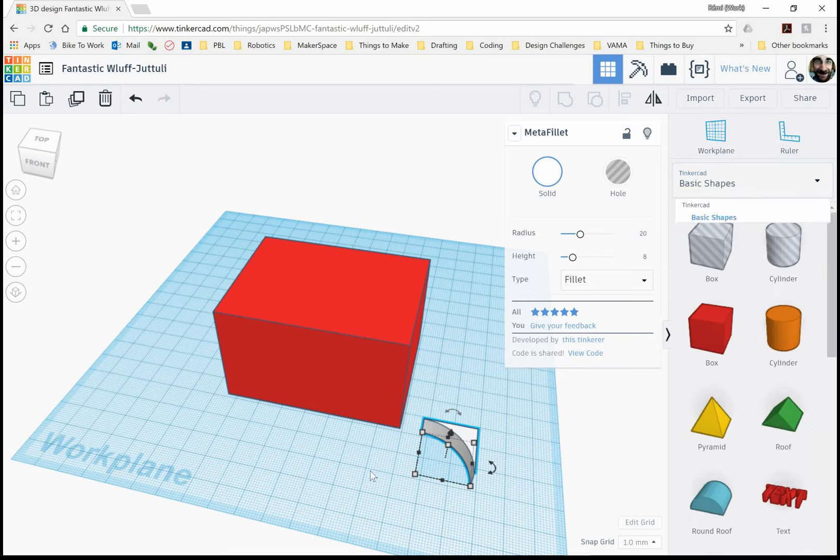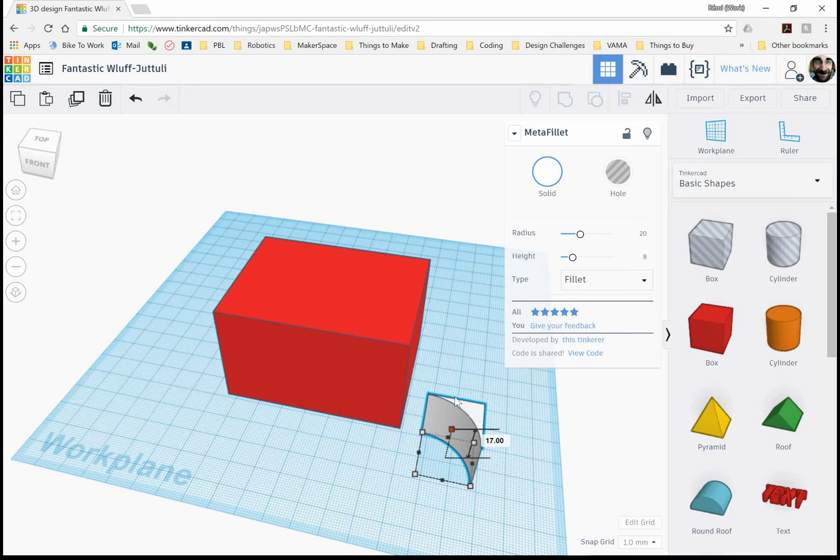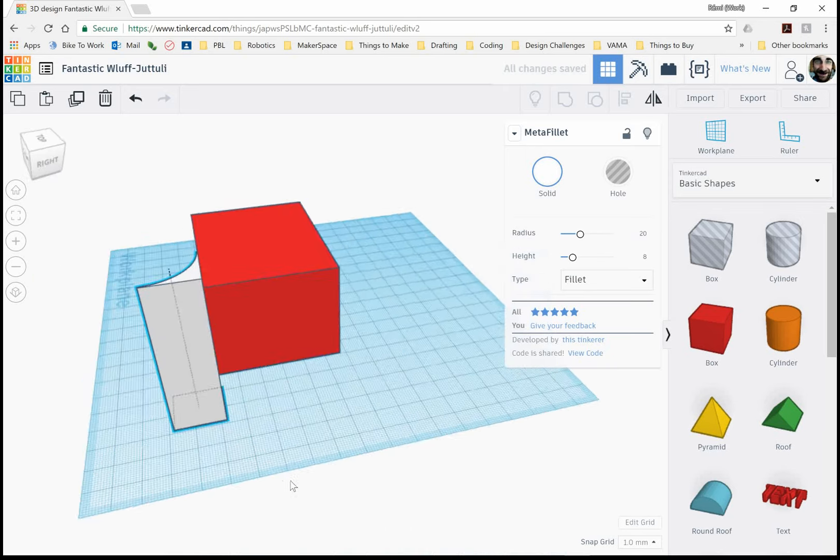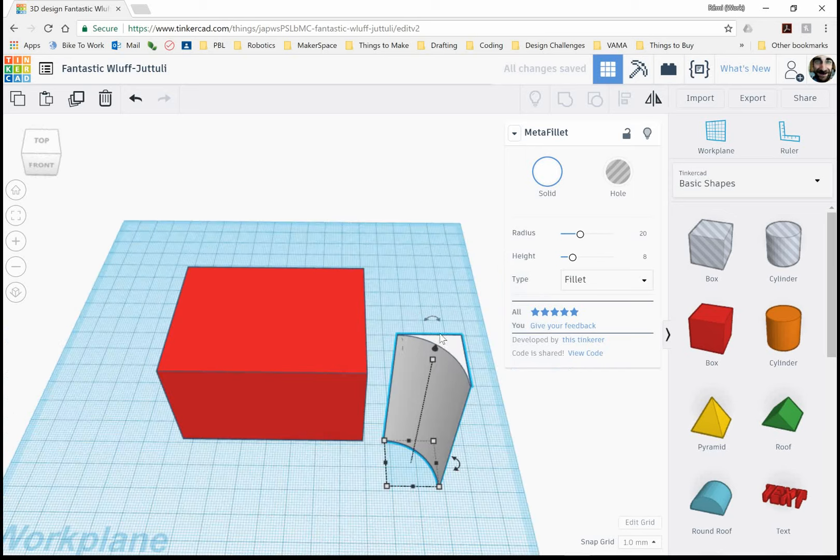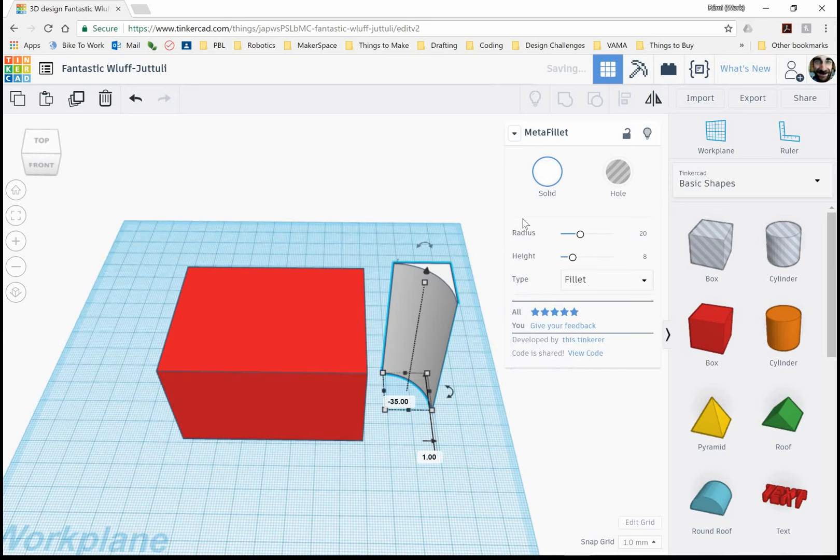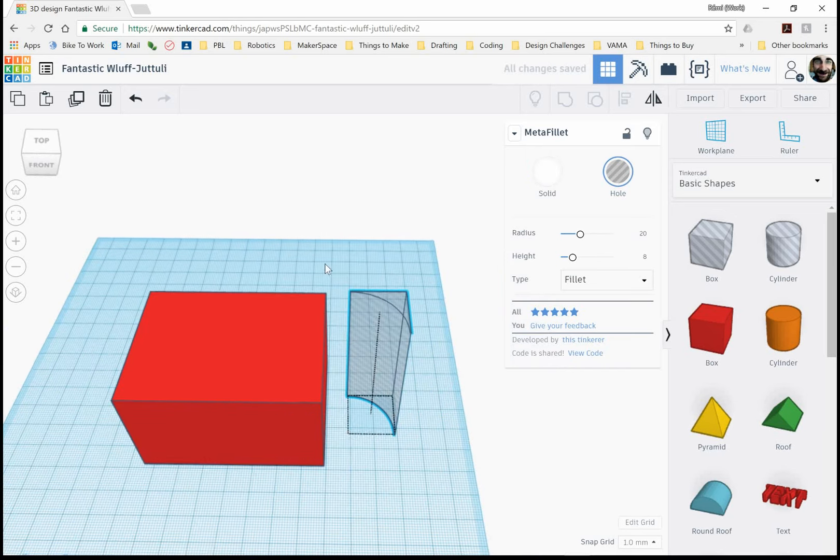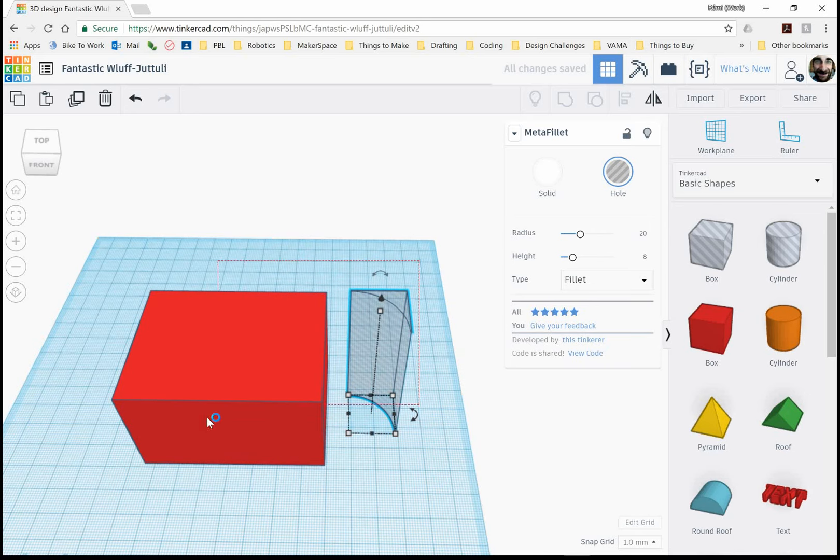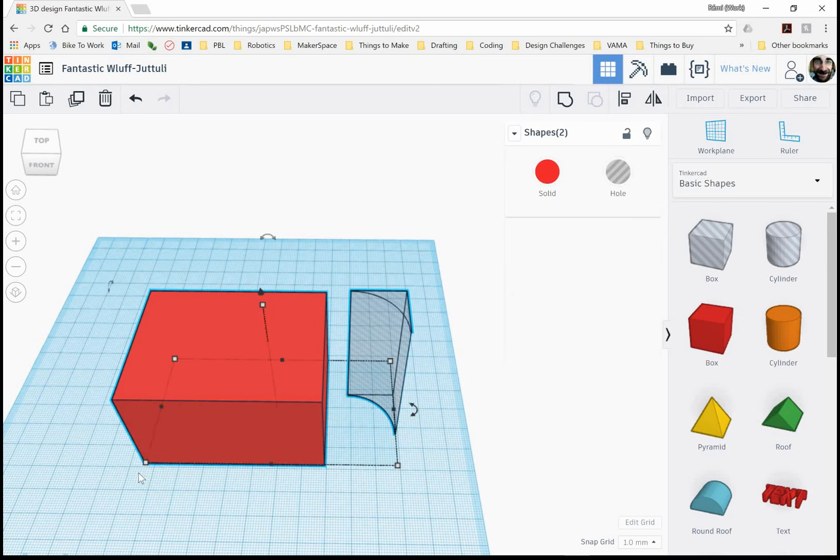So now that we have this shape here, I want to stretch it so that it can cut out one of the corners here. And I'm going to change it to a hole. So it's actually going to cut. So first things first, I want to line it up properly.